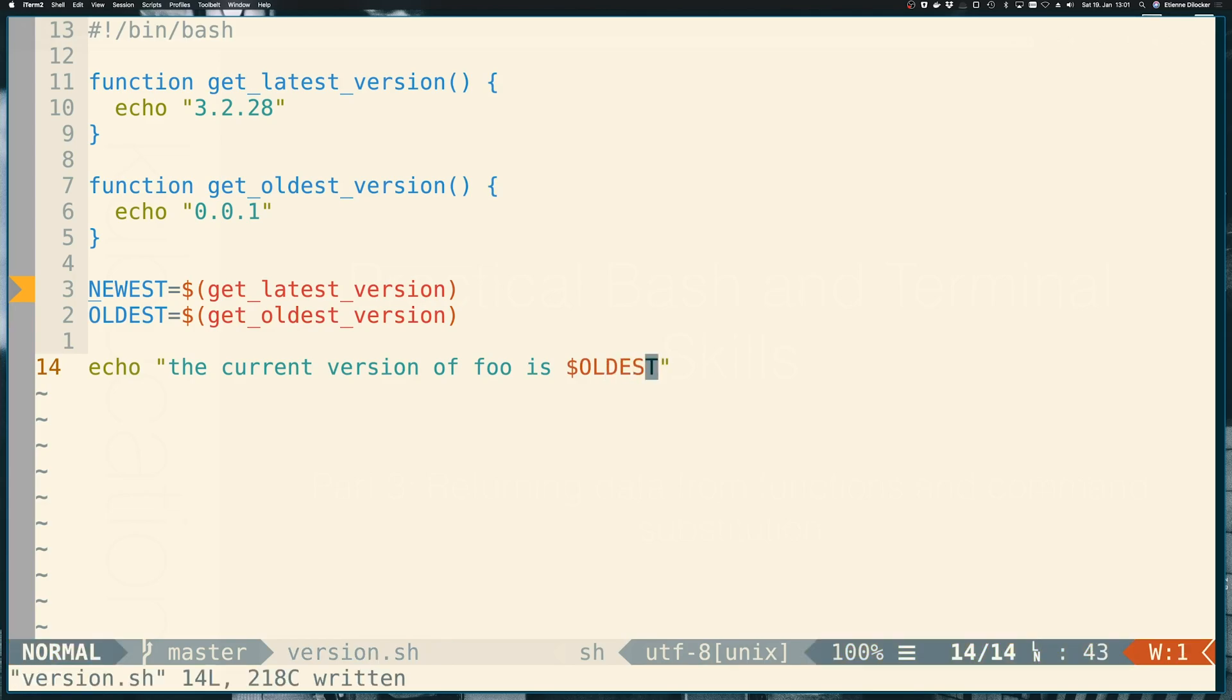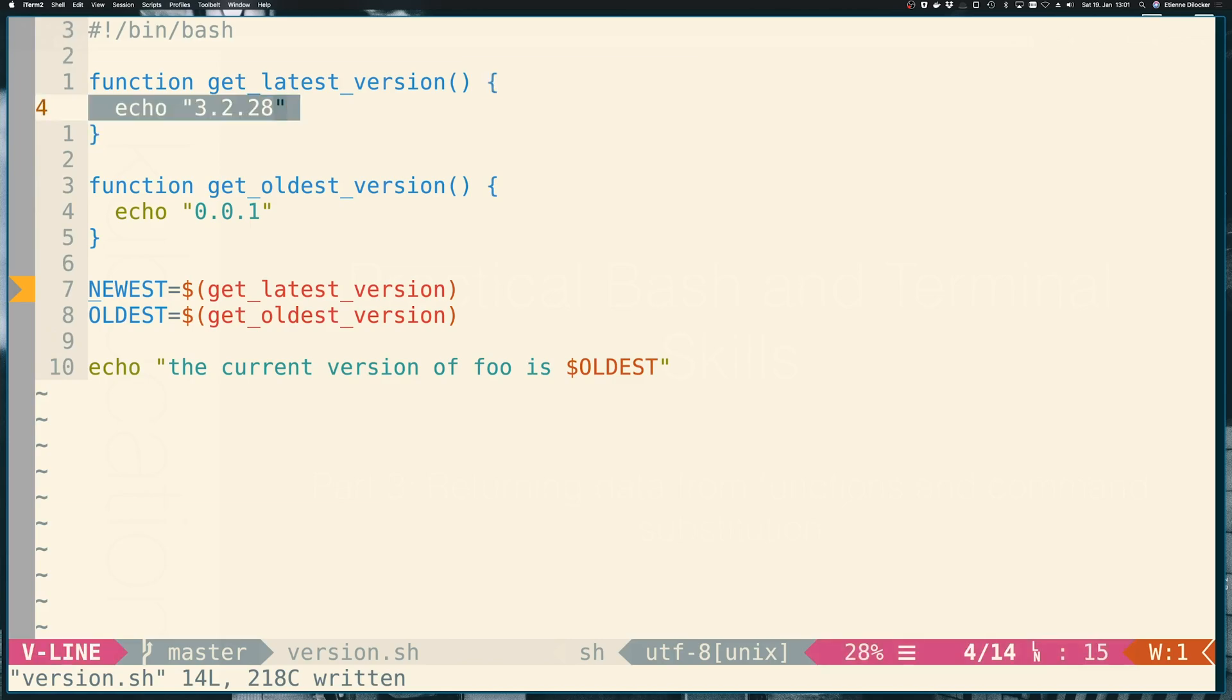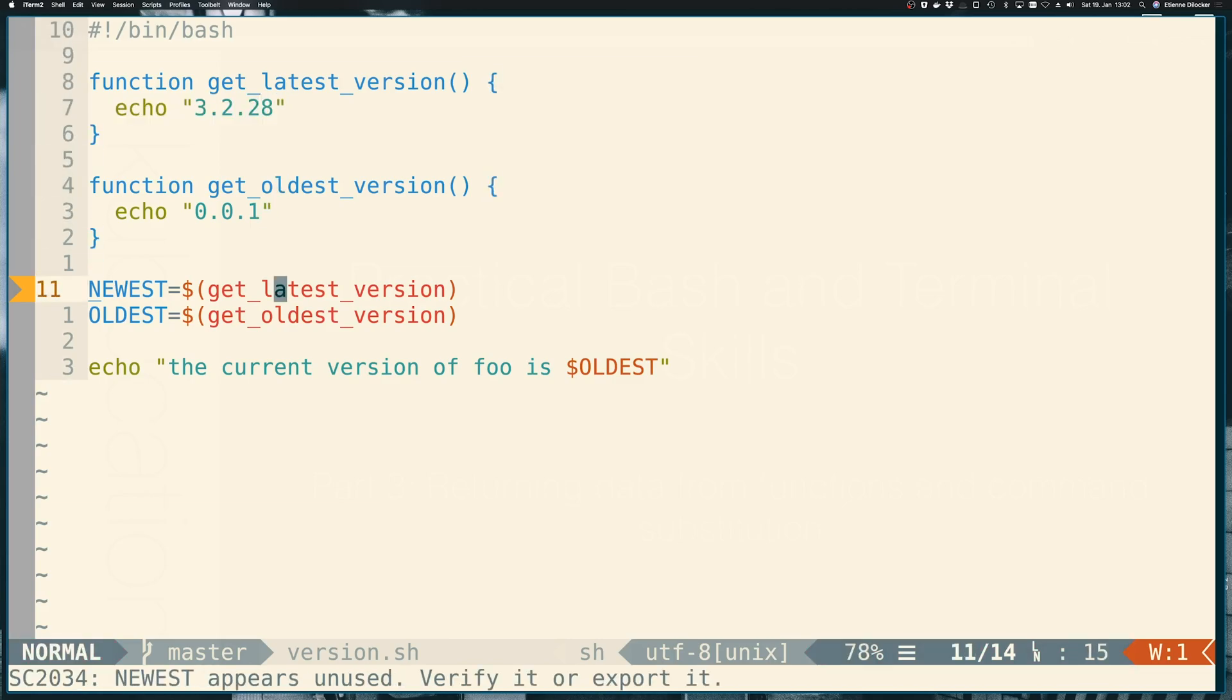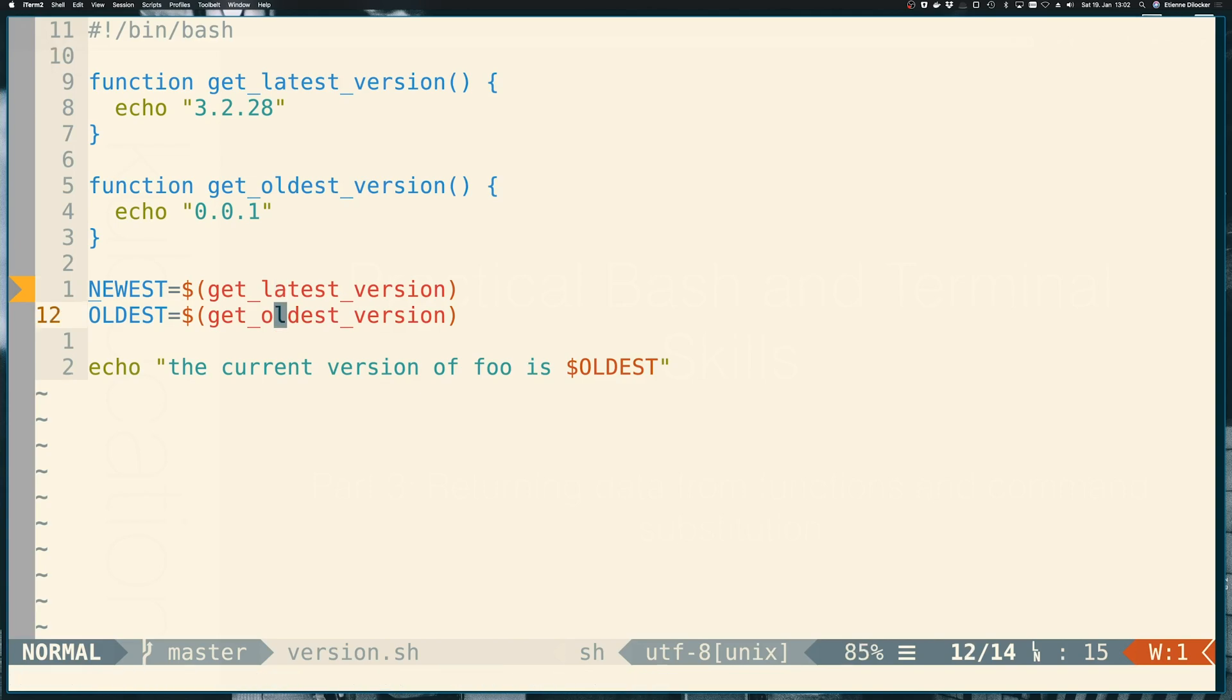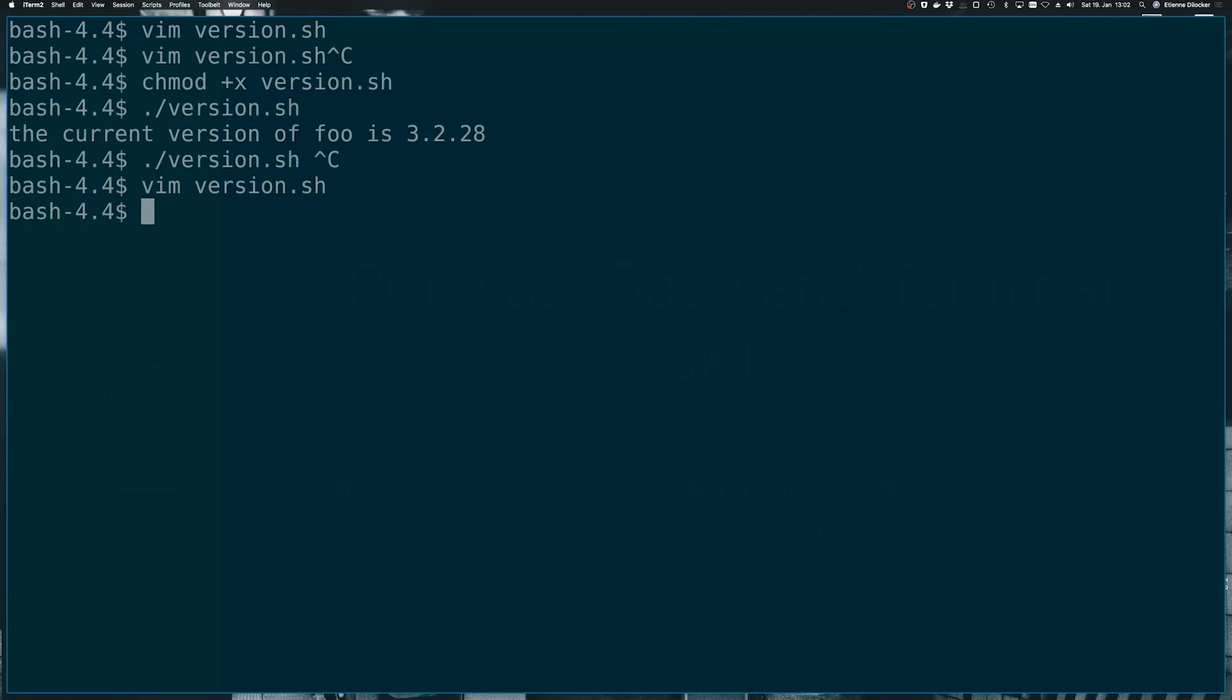So even though we're echoing in this function, even though this function is being called and it's echoing this, we're not seeing this because the standard output that this function is writing to is being caught with this command substitution and saved into our variable. So let's run the script again and as you can see we're only seeing, even though we called both functions, we're only seeing the result of the second function.